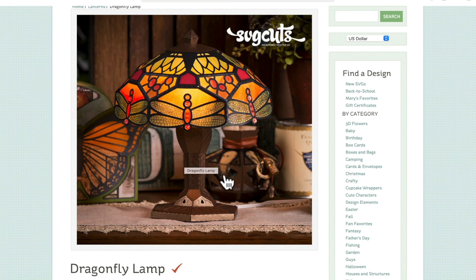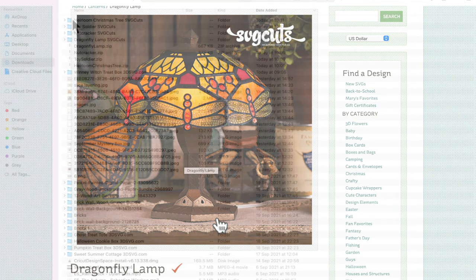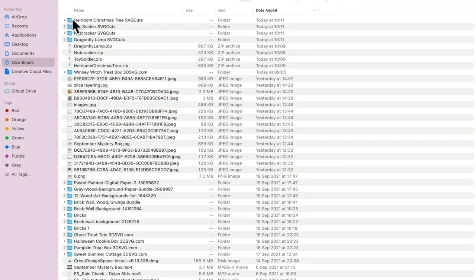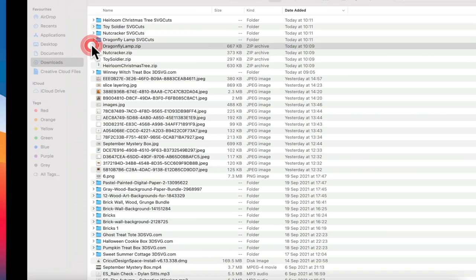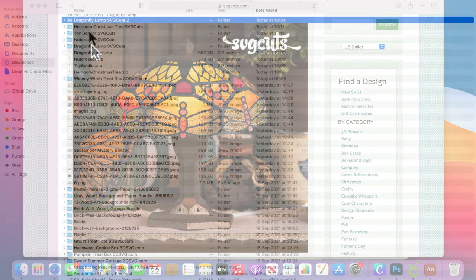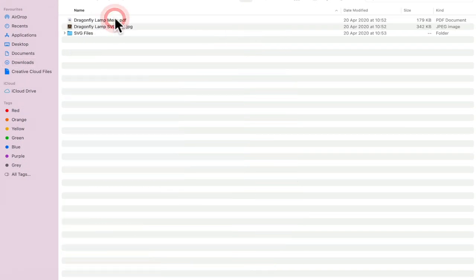We're going to go to the SVG Cuts website, add the Dragonfly Lamp to our cart and then select download so we can download it to our computer. Now you may find that it comes in zipped already or you may find that you need to unzip it. If it comes in like this, all you're going to do is double click it and it will then unzip for you. So you can then open it up.